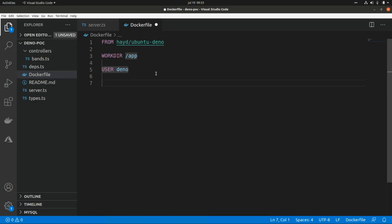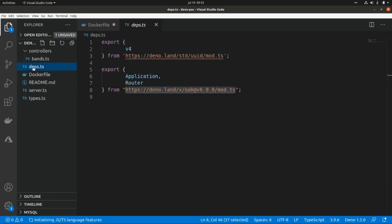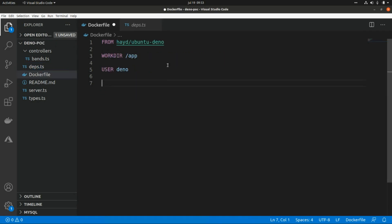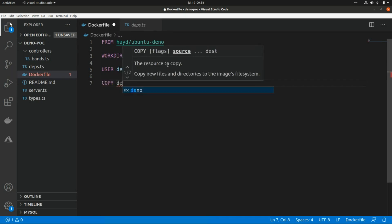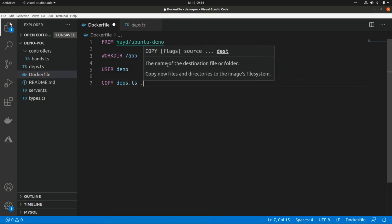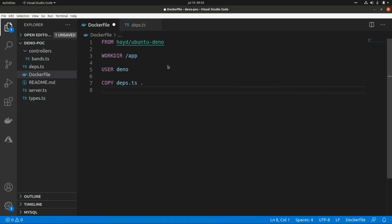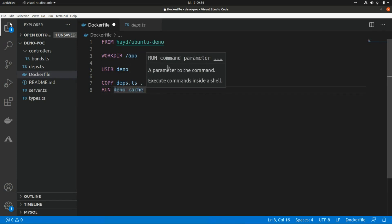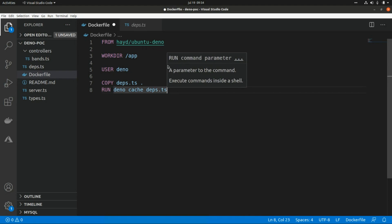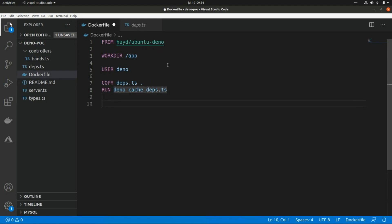The next step is caching the dependencies. In Deno we don't have a node_modules folder — Deno caches dependencies into a central directory. First we're going to COPY the deps.ts file from our file system to the image file system, and then we're going to use the Deno CLI to cache them with RUN deno cache deps.ts.